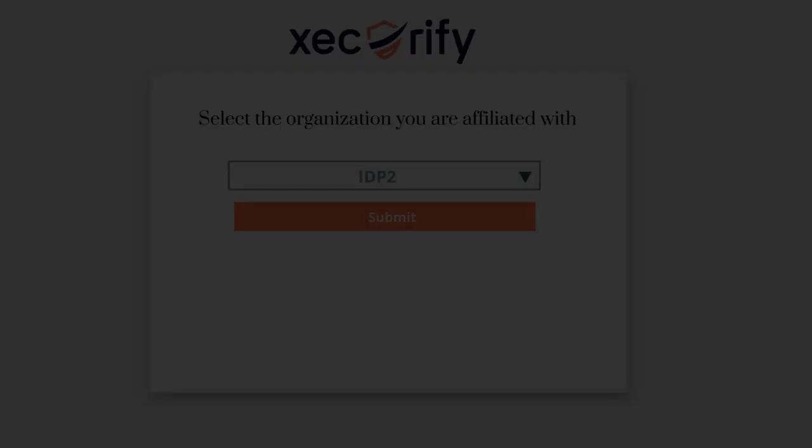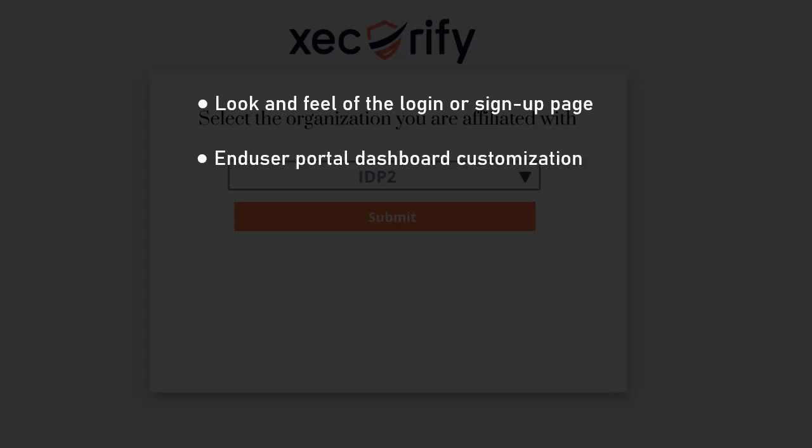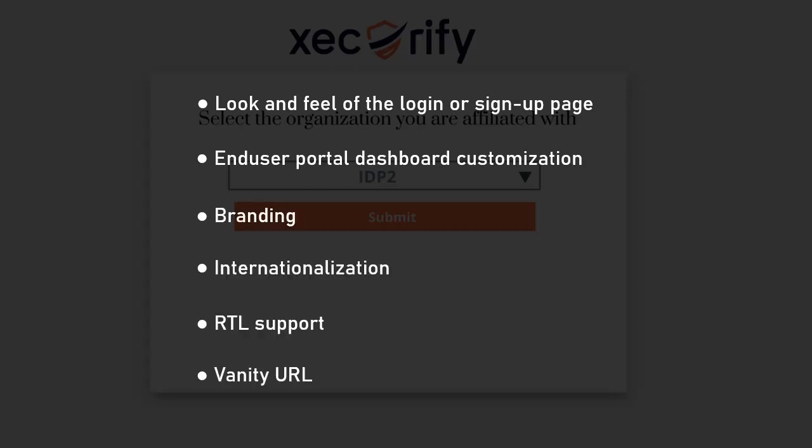From this section, you have full control over the look and feel of the login or sign up page, end user portal dashboard customization, branding, internationalization, RTL support, vanity URL, and many more.